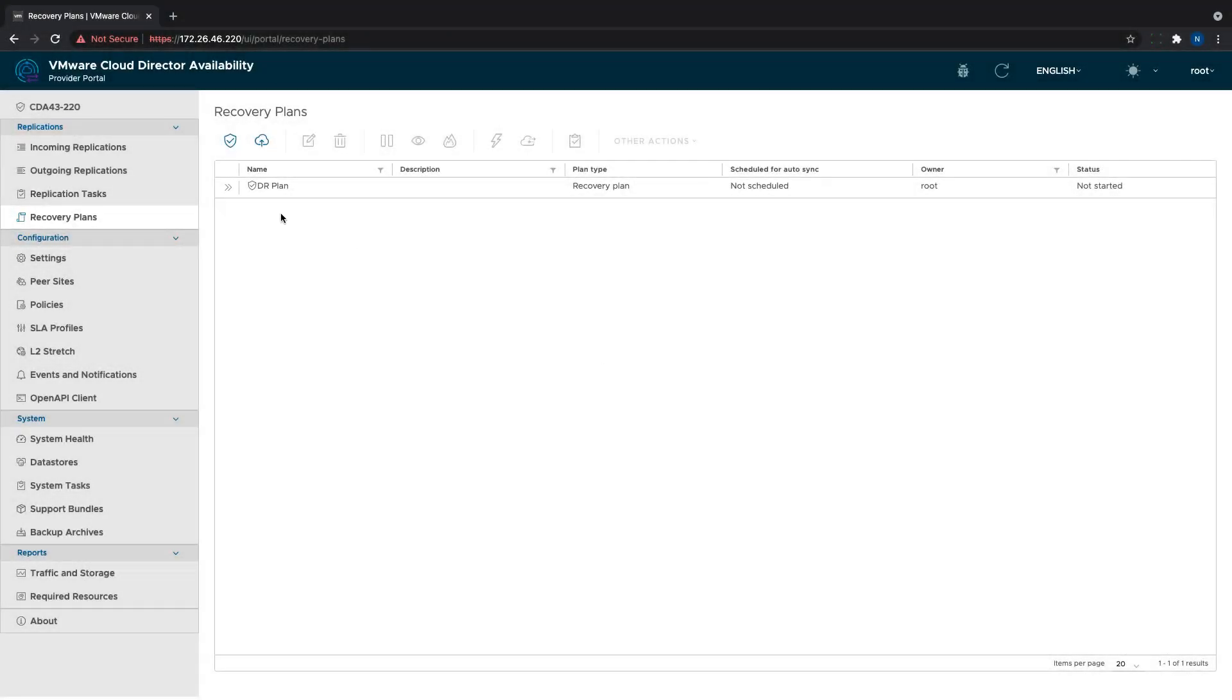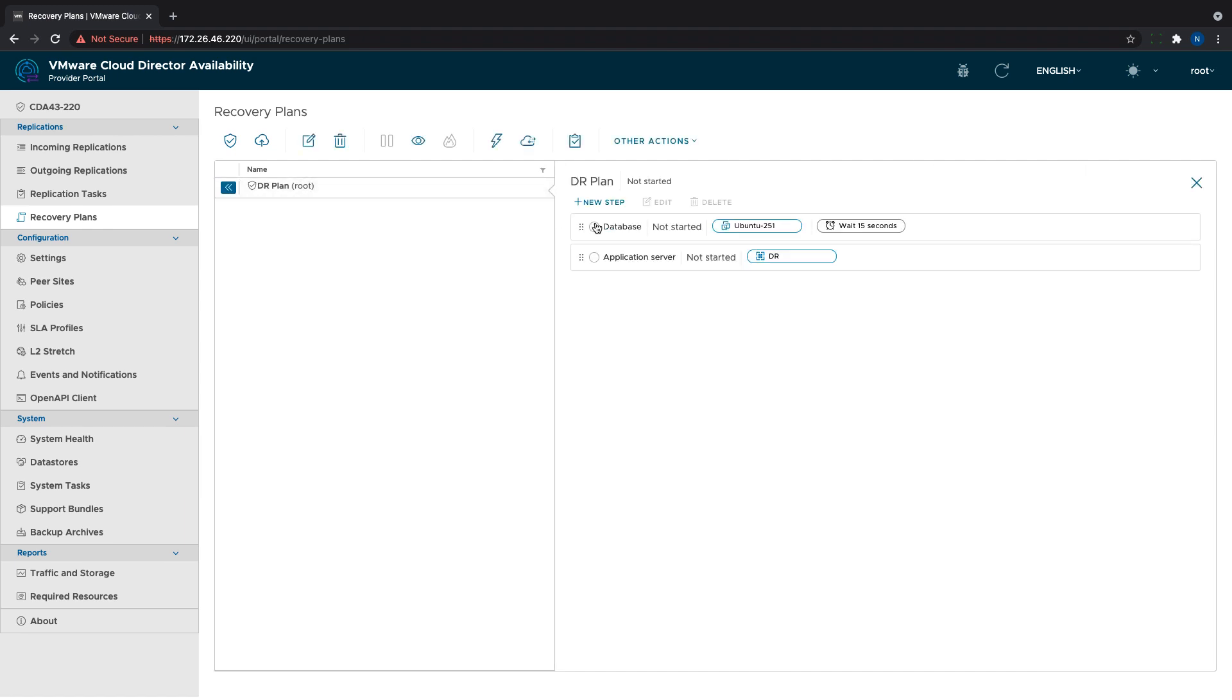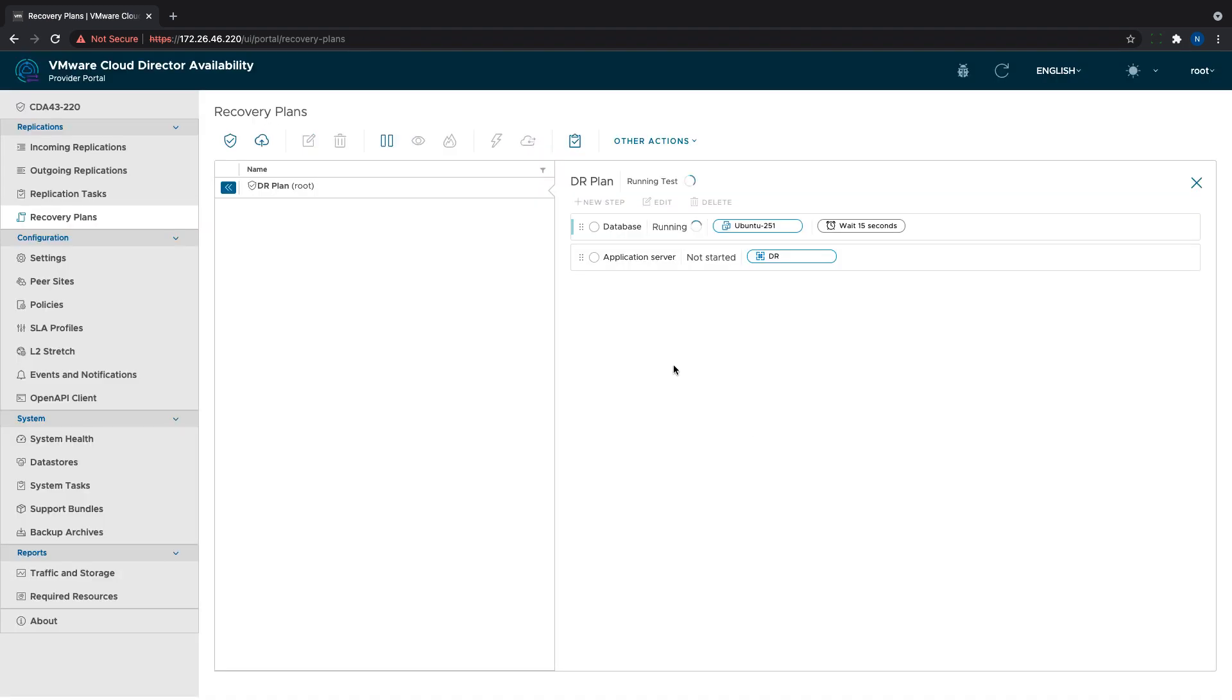There are two options to proceed now: to test the plan or run a failover directly. The test action will simulate the failover, synchronize the workloads with the target cloud, and power them on there without affecting the source site. This way we can verify that the defined steps will be finished successfully.